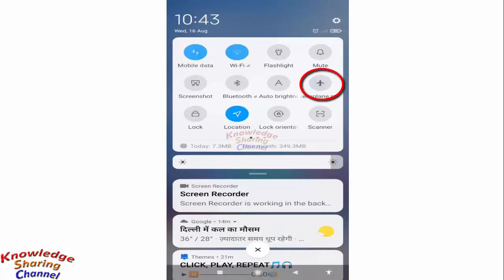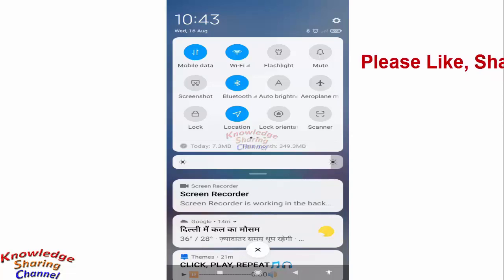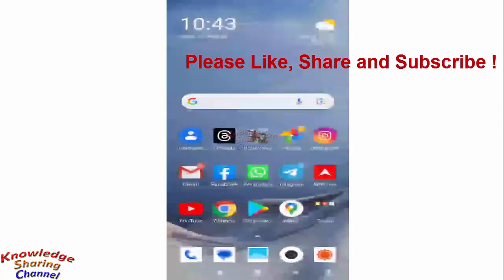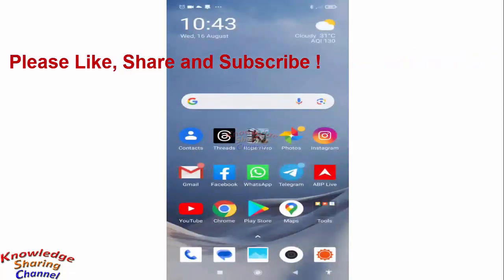Immediately after turning off airplane mode, your mobile data, Wi-Fi, etc., all become active immediately.